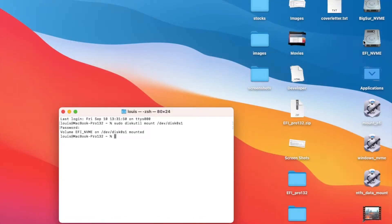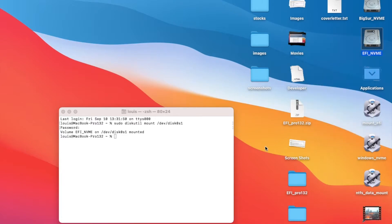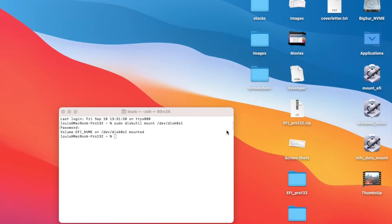So now the EFI is mounted, but I don't want to use this method. I want to click an app instead.